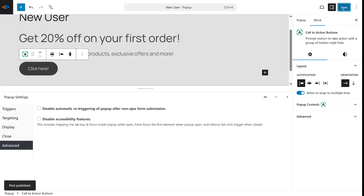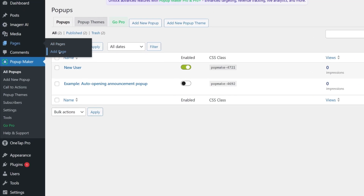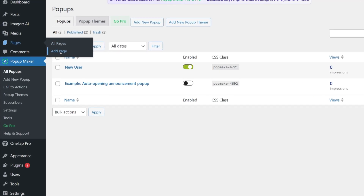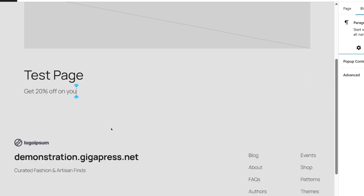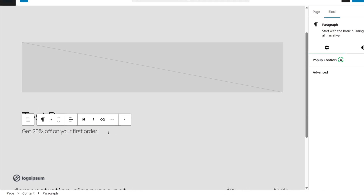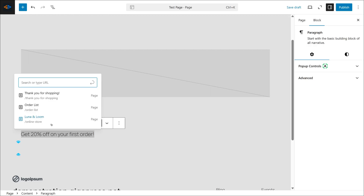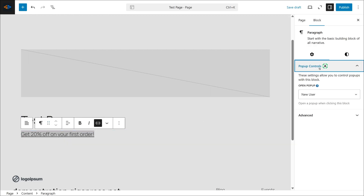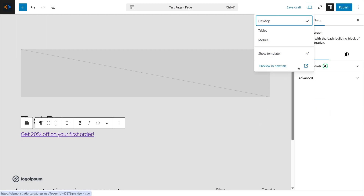Now let's test the pop-up. Go back to the WordPress dashboard, go to Pages and click Add Page. Name it Test Page and type something like Get 20% off on your first order. Highlight the text, select the Link icon, and on the right-hand sidebar, click Pop-up Controls. Choose a pop-up — New User — and click the View icon and select Preview in a new tab.